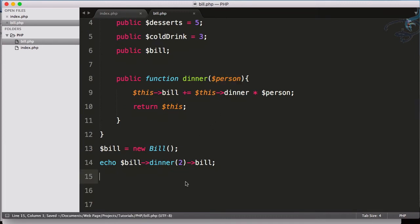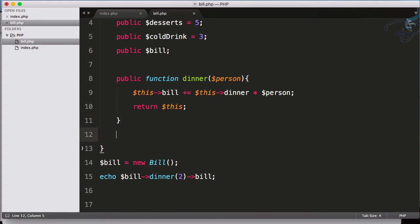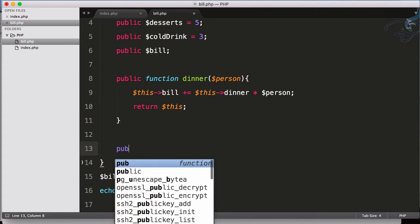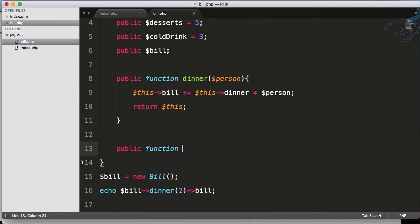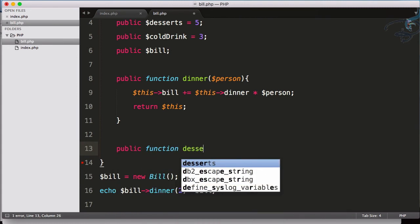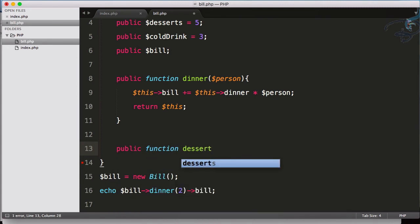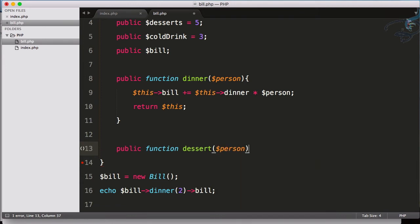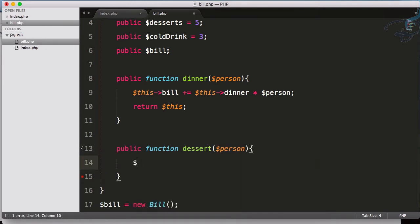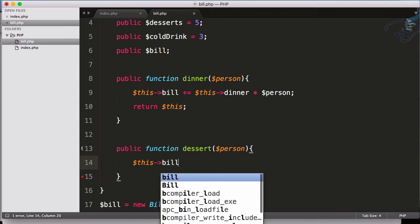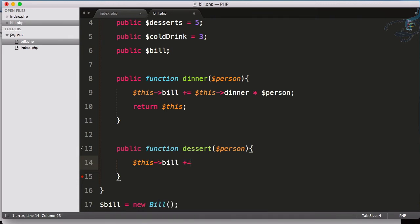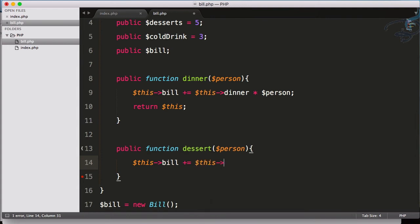Because you can see one person dinner is for $20 then we have two person, this will give $40. So we have this. Let's suppose this person also ordered dessert, so I have to create a new function public function dessert and again the number of person, and here once more $this->bill plus equals, then I will say once more $this->dessert.